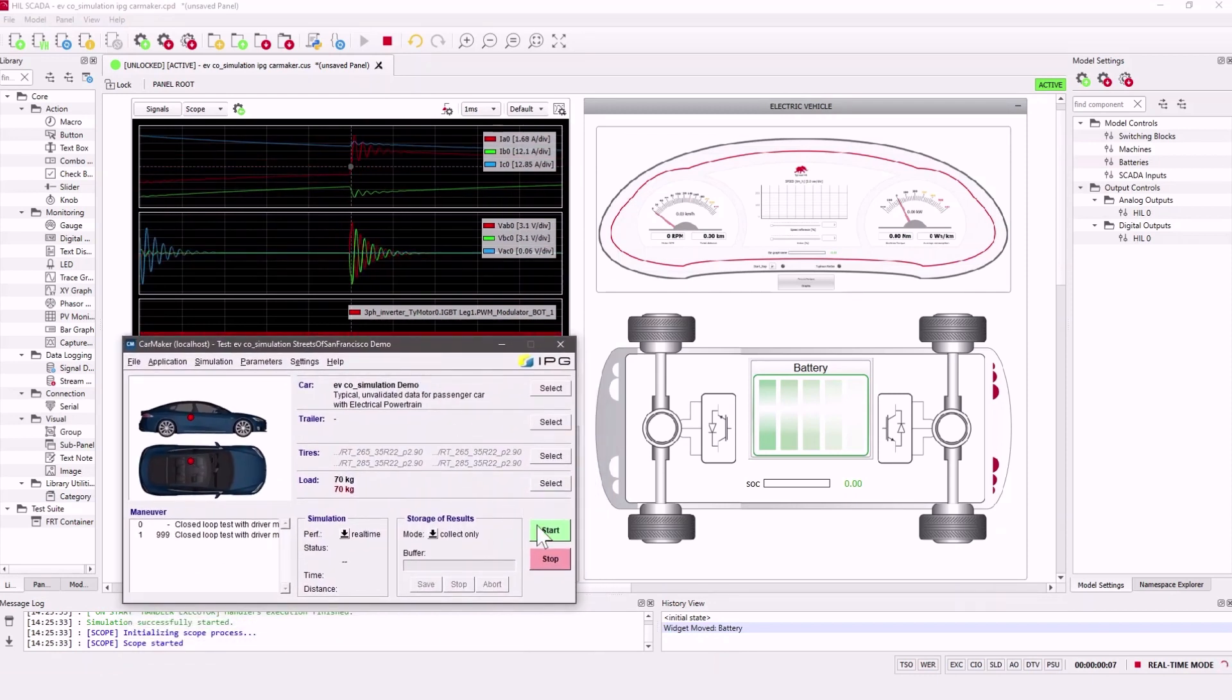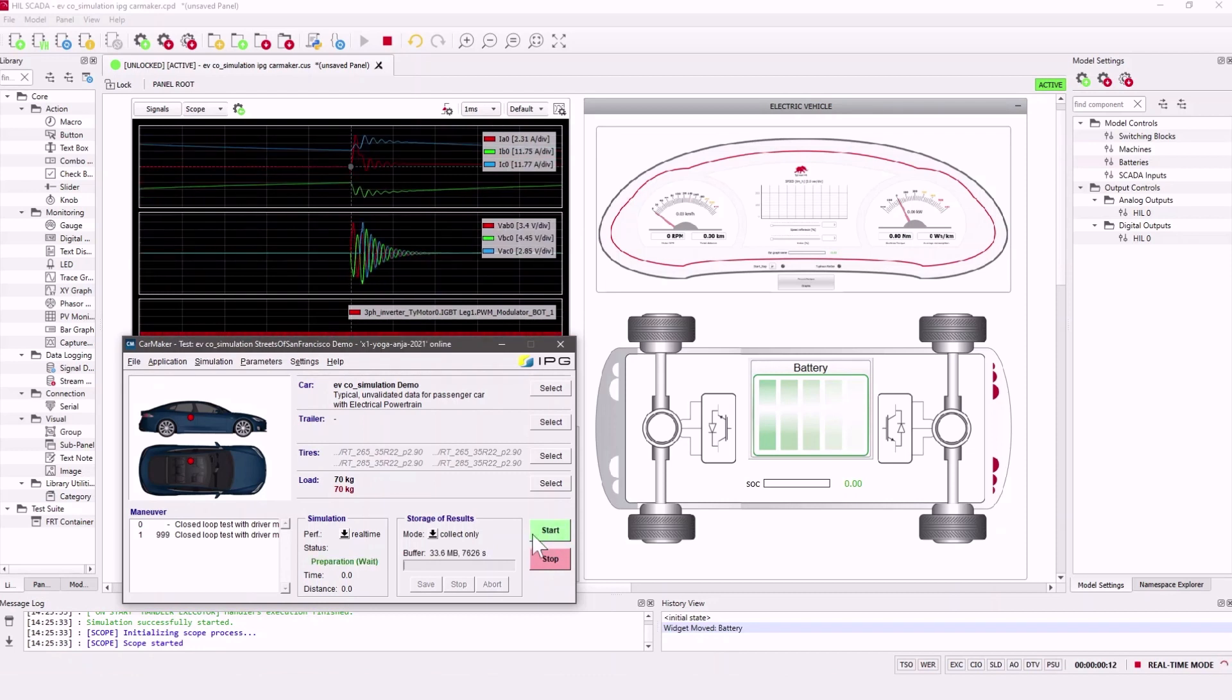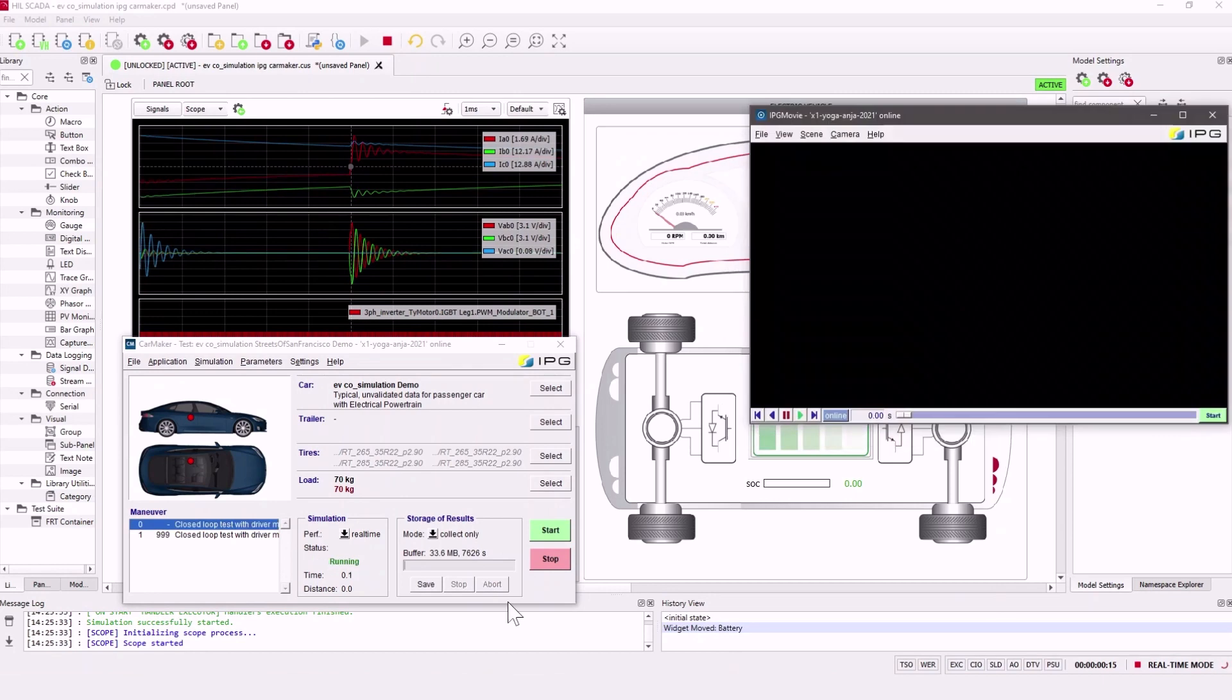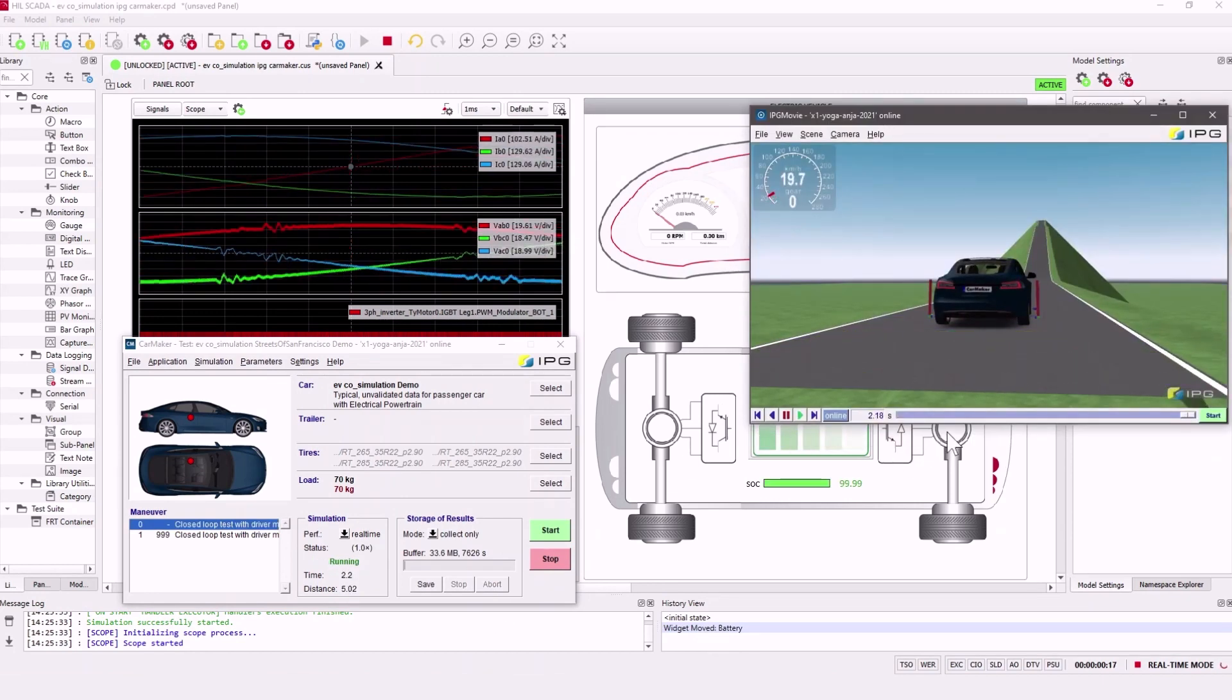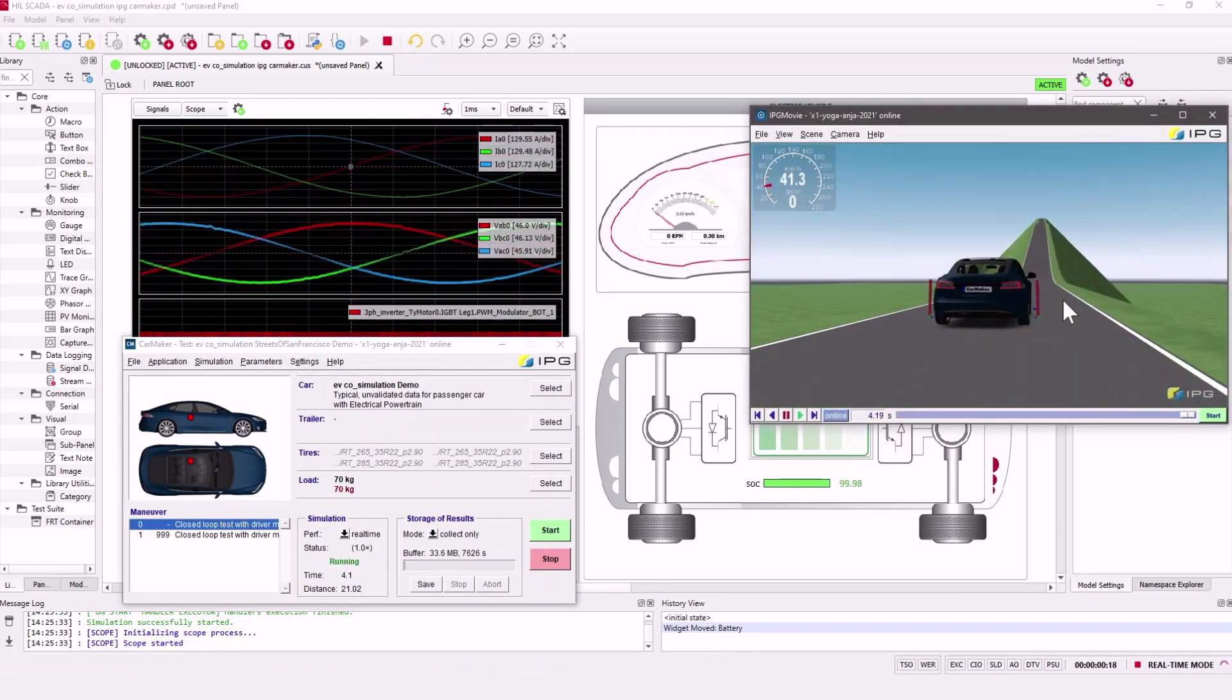To start the Typhoon HIL CarMaker co-simulation we first need to start the real-time simulation in SCADA. When this simulation is running we can start the simulation in CarMaker too. Now the co-simulation is running so you can see the car driving here in CarMaker.